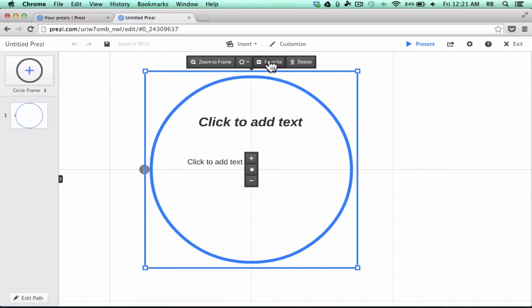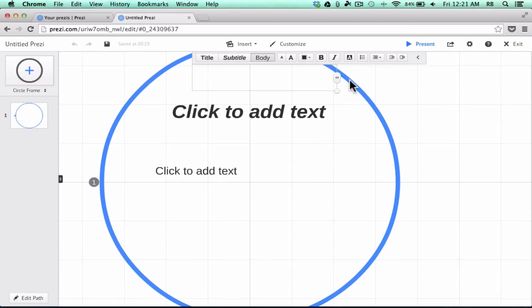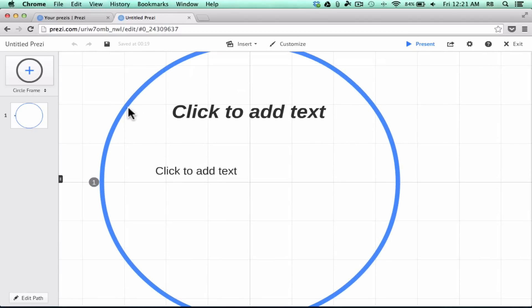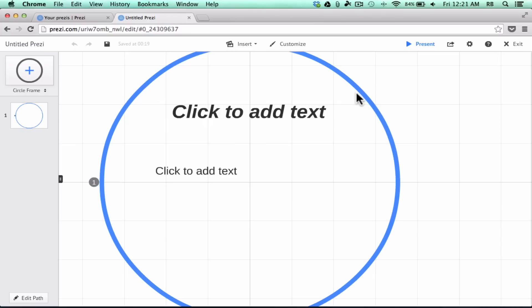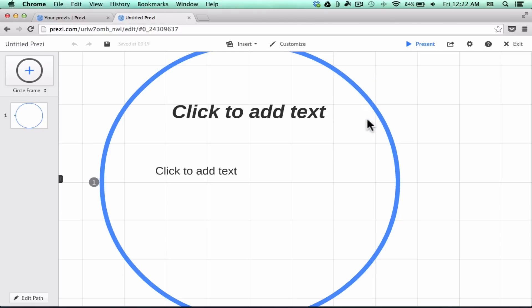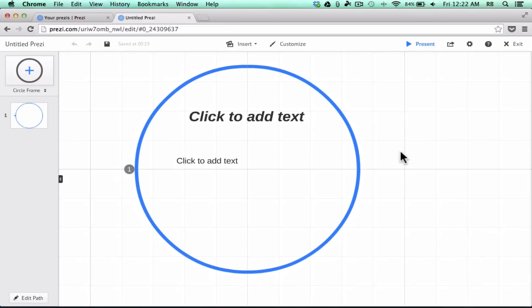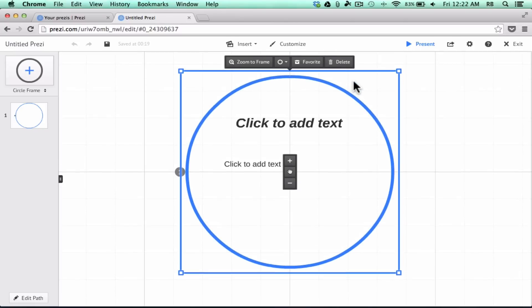You may notice that sometimes clicking on something doesn't work. The reason is because the circle isn't fully visible and front and center in the current view. That's something that will come up over and over as you use Prezi — sometimes you won't be able to click on something and might get frustrated. The solution is always to make whatever you want to work with front and center and fully visible, and then you can click on it and things should work properly.